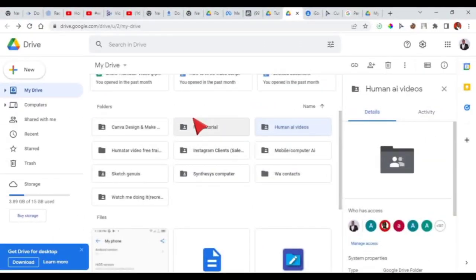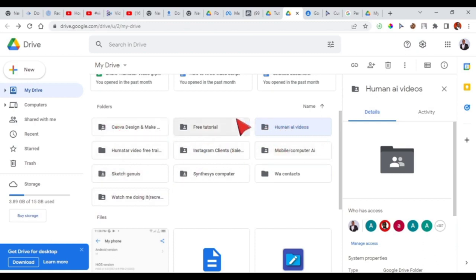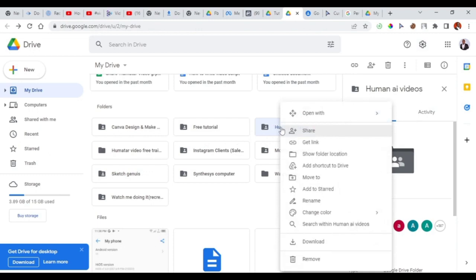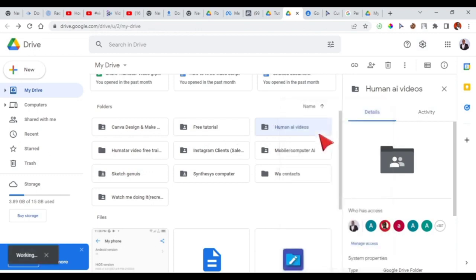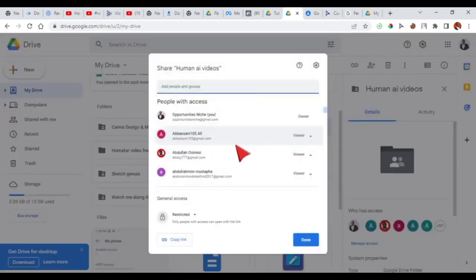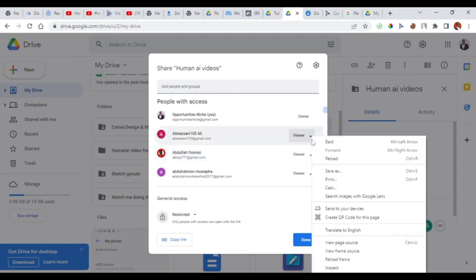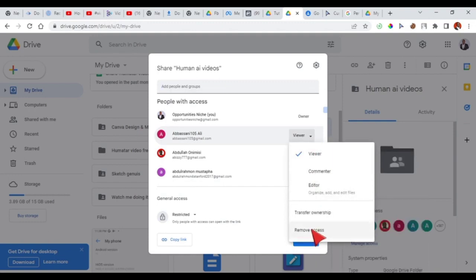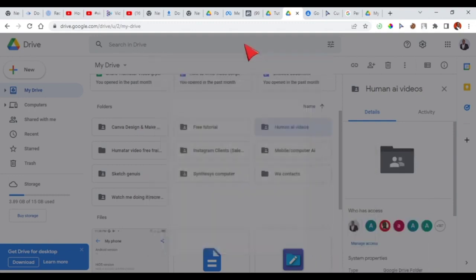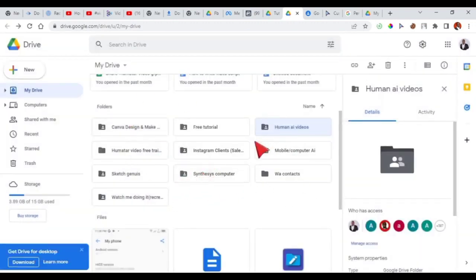Now, to remove a user — maybe the user defaulted or didn't buy the course again — you can easily remove them and deny access. Go to the particular course folder, right-click on it, and go to Share. On mobile, click the three-dot menu. Under Share, you'll see the emails of all the people you've shared the course with. Find the person's email — you can also search for it — and once you find it, click 'Remove access' so that person will no longer have access to that folder.